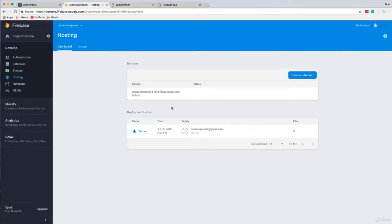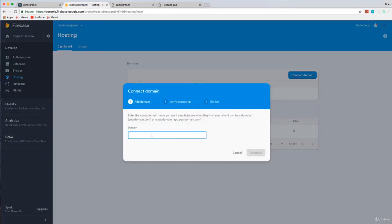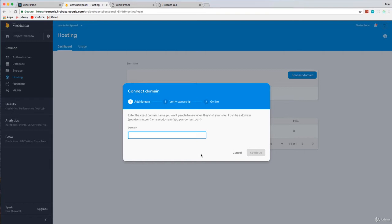Now, if you wanted to add a domain, you can simply say connect domain and just add it here, go through the process. You will have to register a domain, obviously. And you can do that wherever you want. I personally suggest NameCheap. I think that they're really good. And obviously, as the name says, they're very cheap as well.